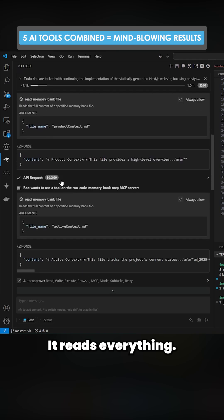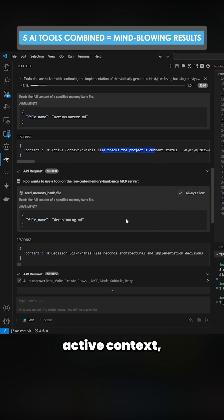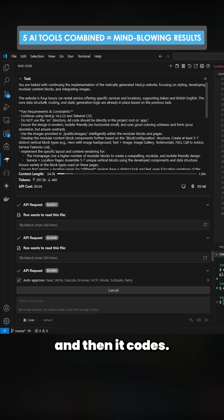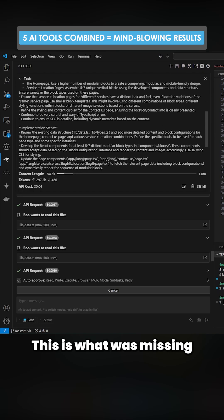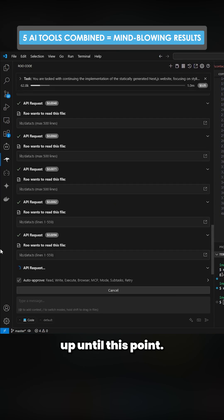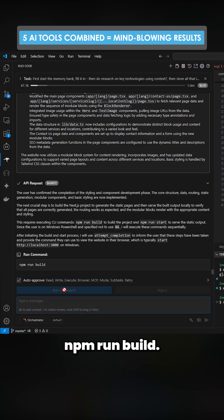It reads everything: all the context, active context, decision log, all of that. And then it reads all the files and then it codes. This is what was missing from orchestrate mode up until this point.